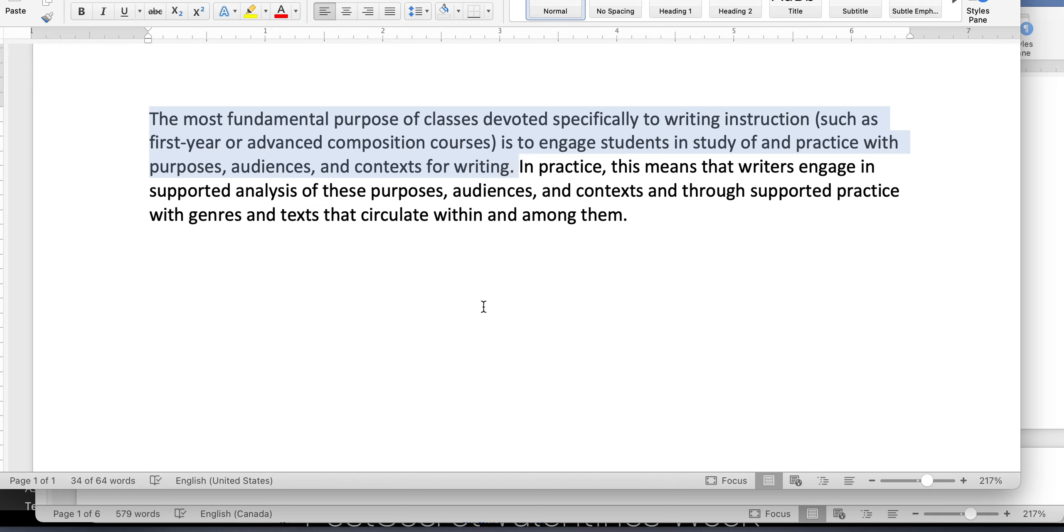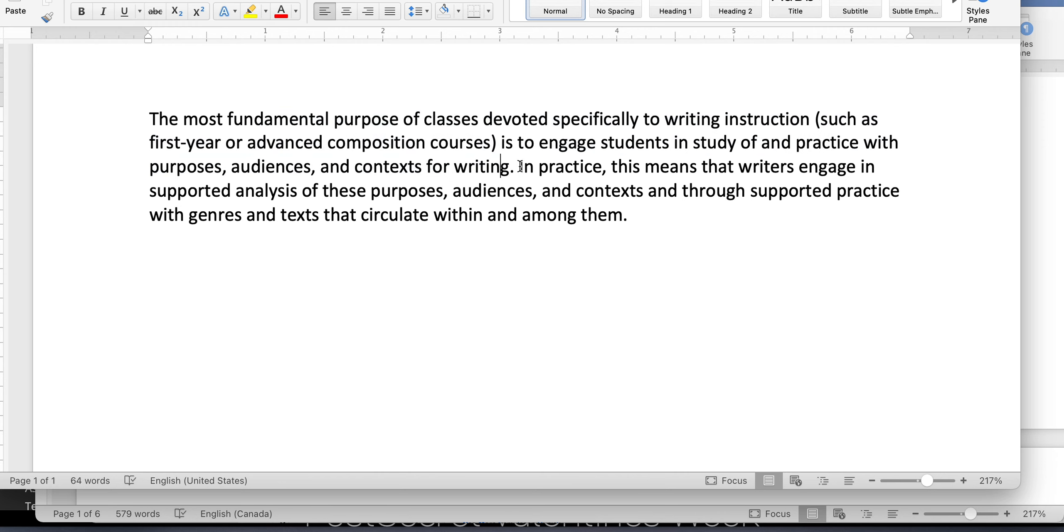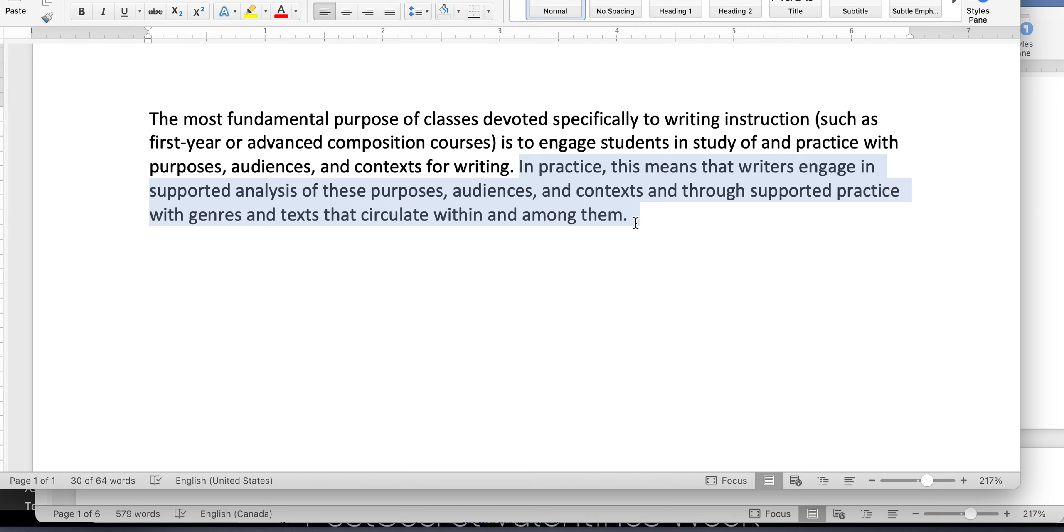The most fundamental purpose of classes devoted specifically to writing instructions such as first year or advanced composition courses is to engage students in a study of and practice with purposes, audiences, and contexts for writing. So this is the theory, right? And then this is the practice. In practice, this means that writers engage in supported analysis of these purposes, audiences, and contexts through supported practice with genres and texts that circulate within and among them. Okay, so I had trouble just reading that, right? So you really do have to take it apart and figure out what this is actually saying.